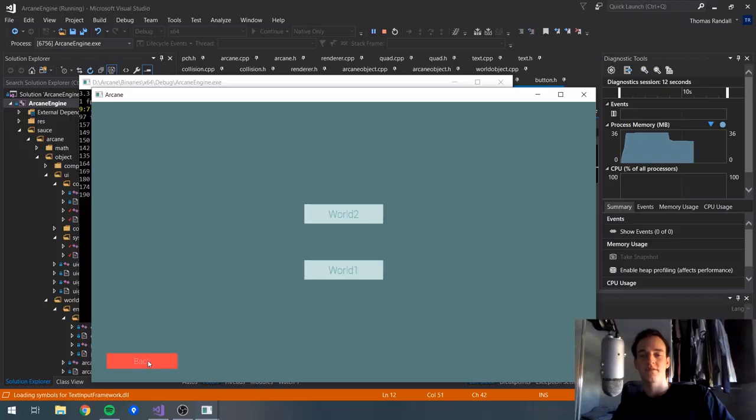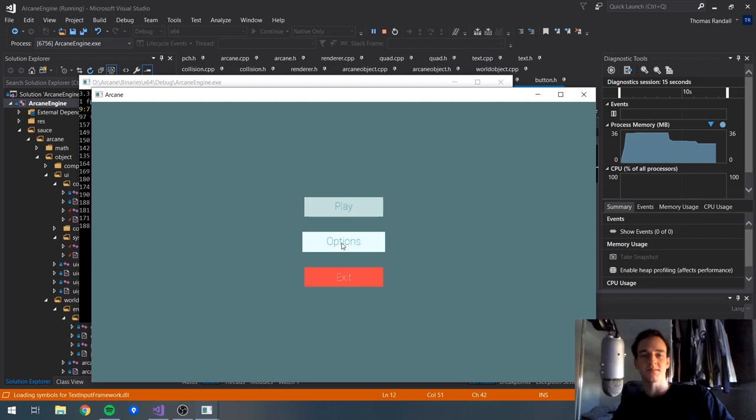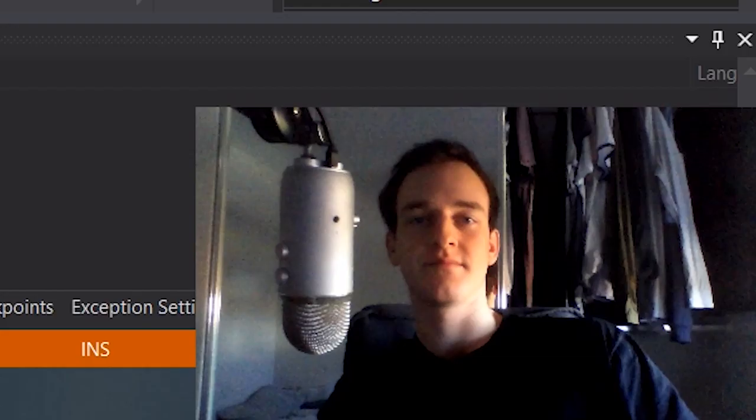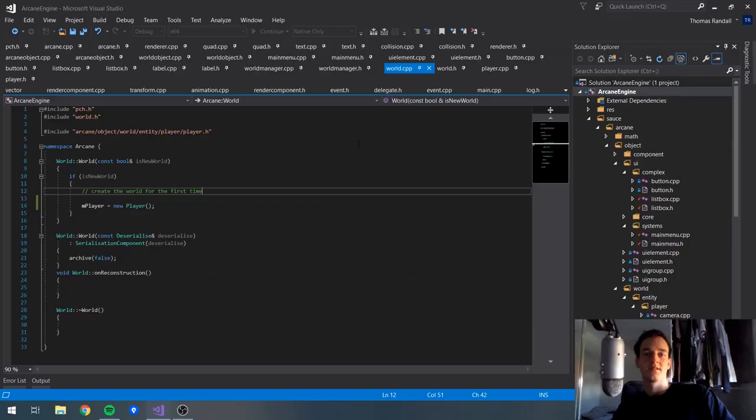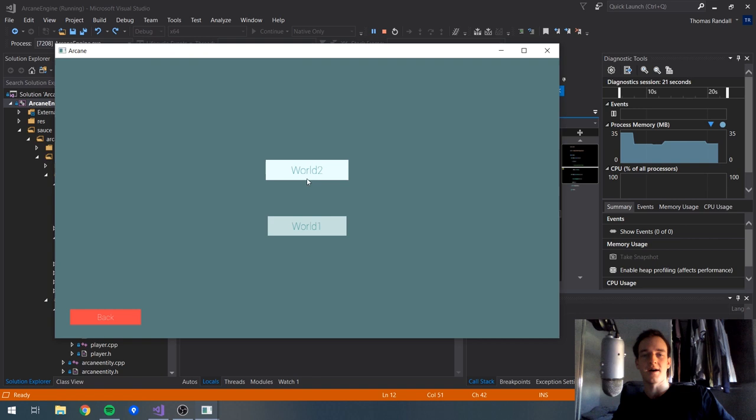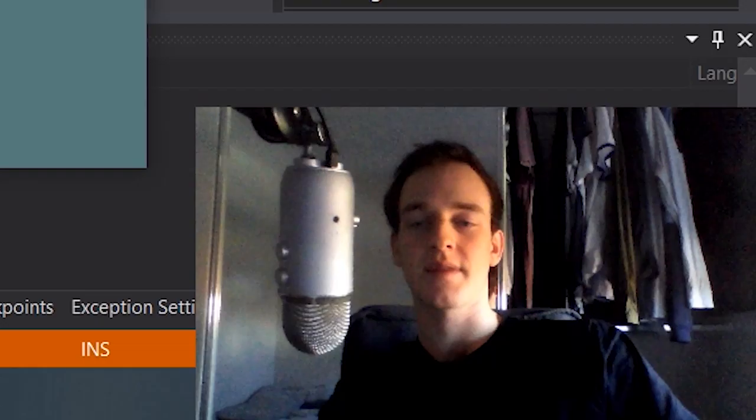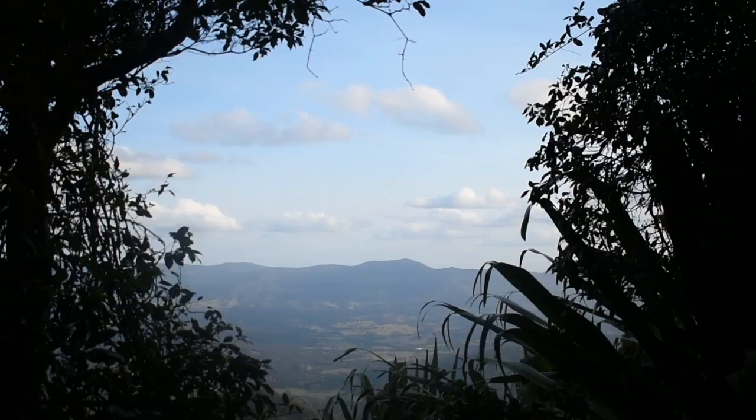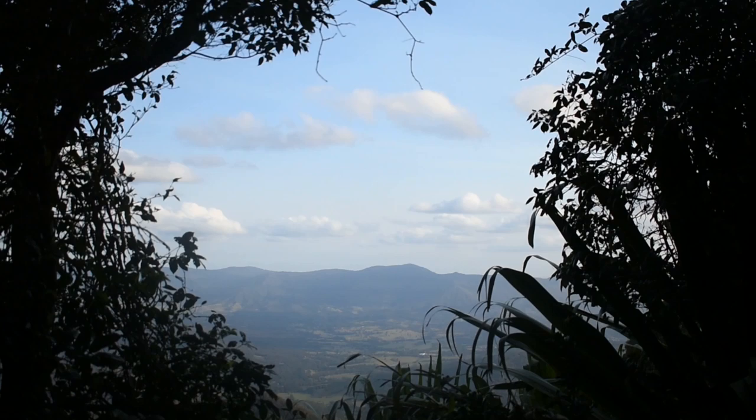I've gone and created a rough little main menu here. I've got some nice little buttons. We can exit, we can press play. This is basically going to be a list of how many saves are currently in the save folder and you'll be able to just click on these and it'll take you right into that world. That's the idea, at least.